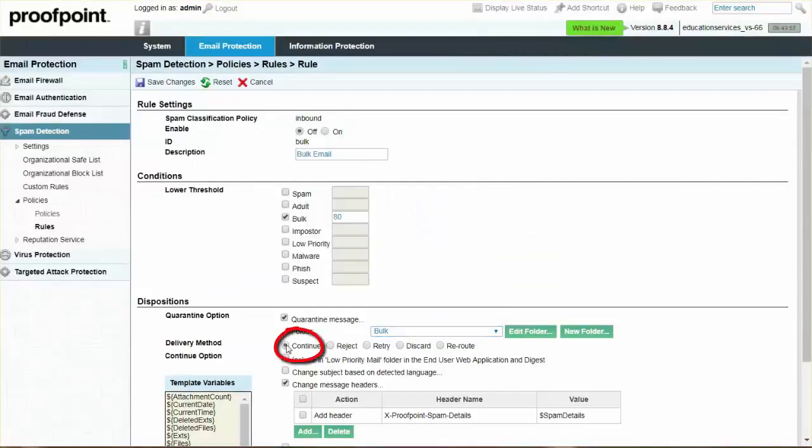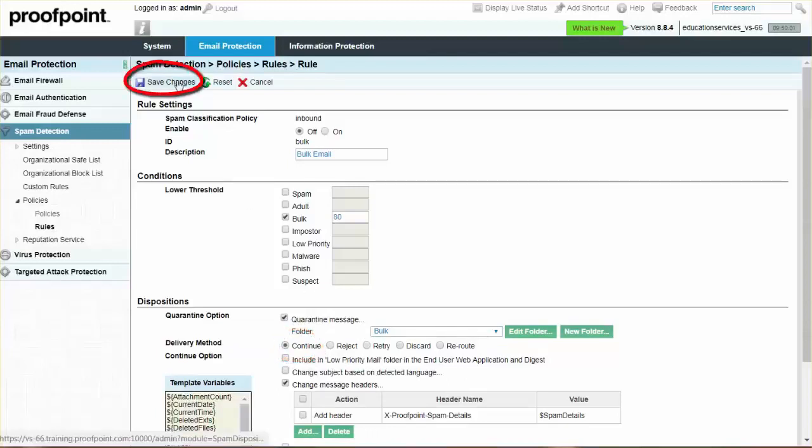Select Continue for the delivery method or any other desired method. Finally, click the Save Changes button.